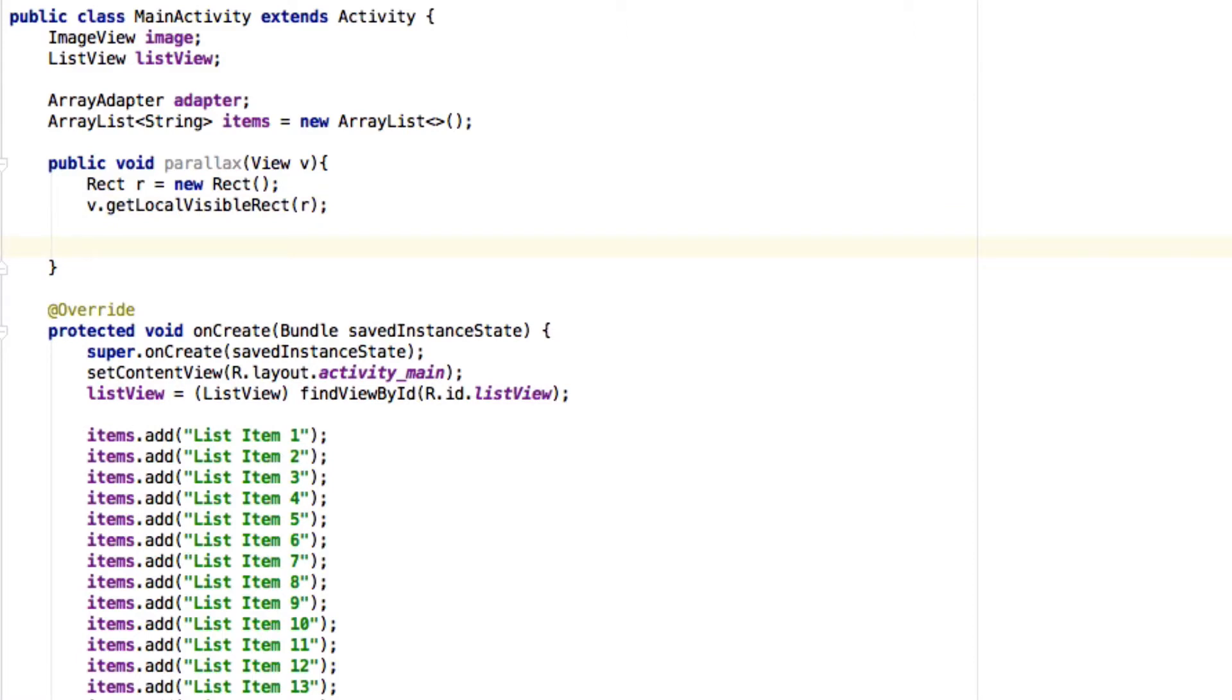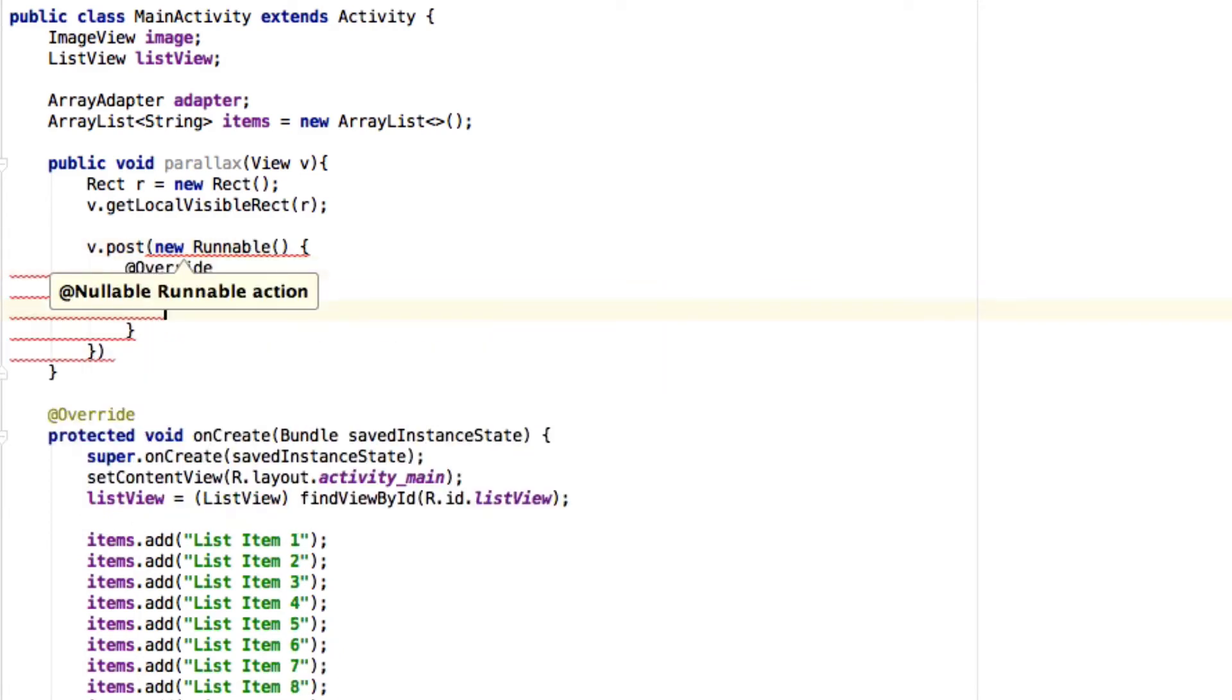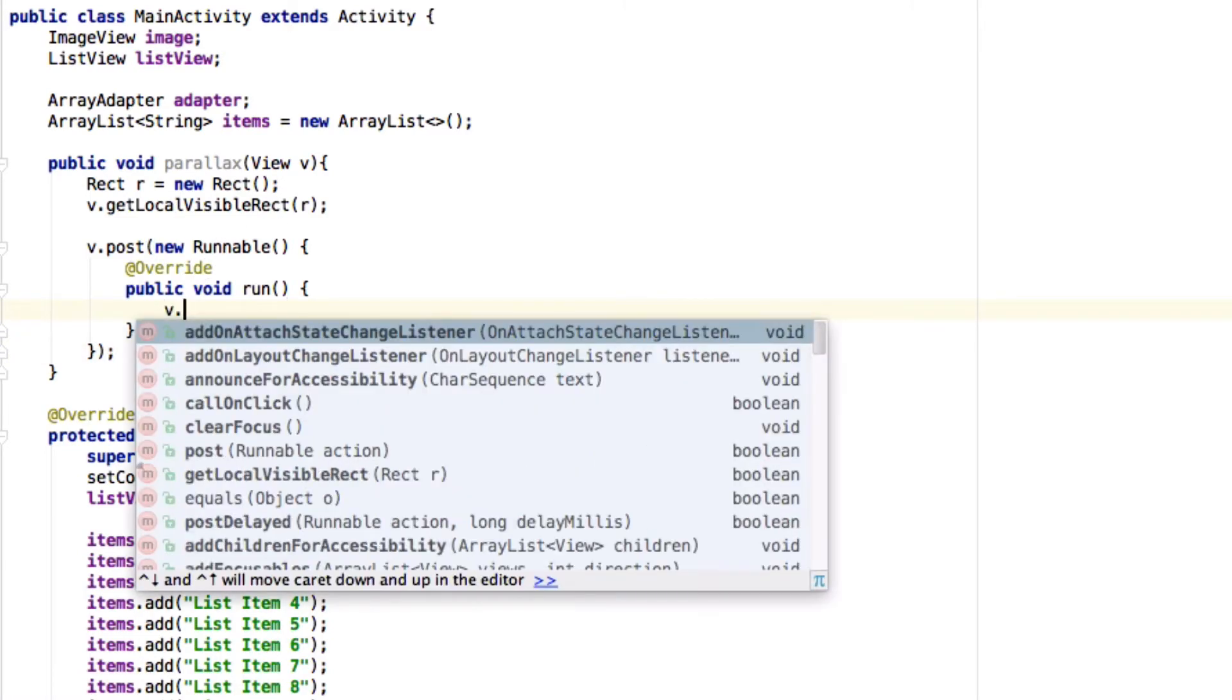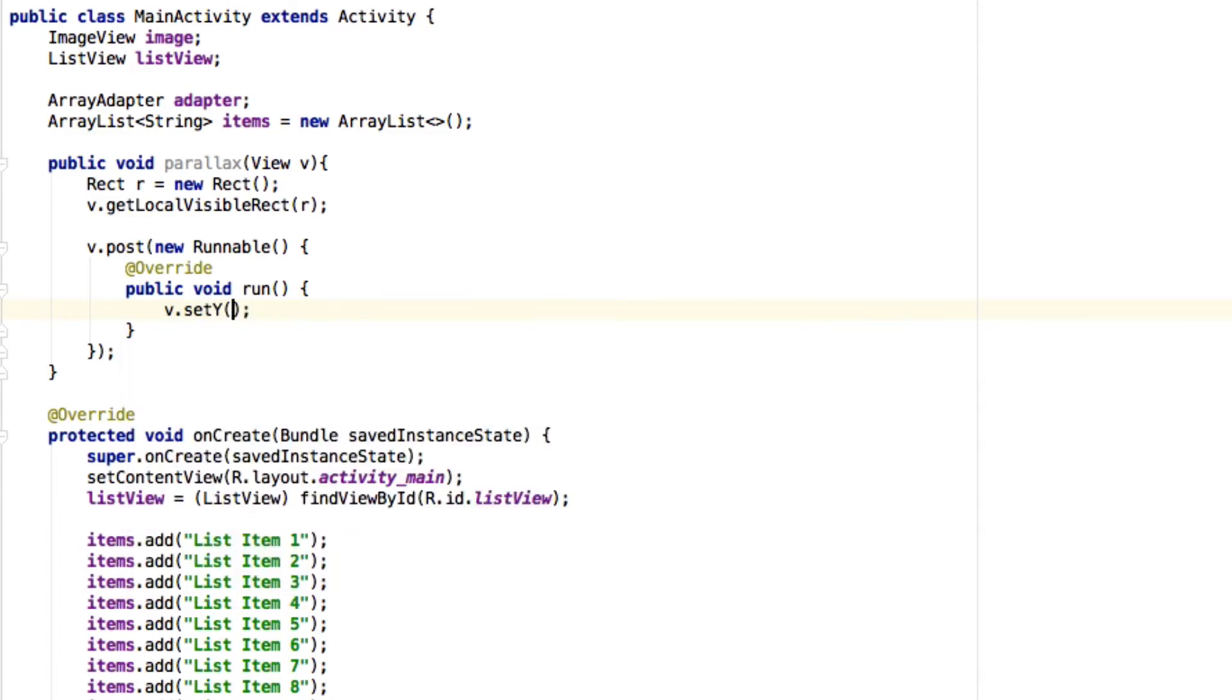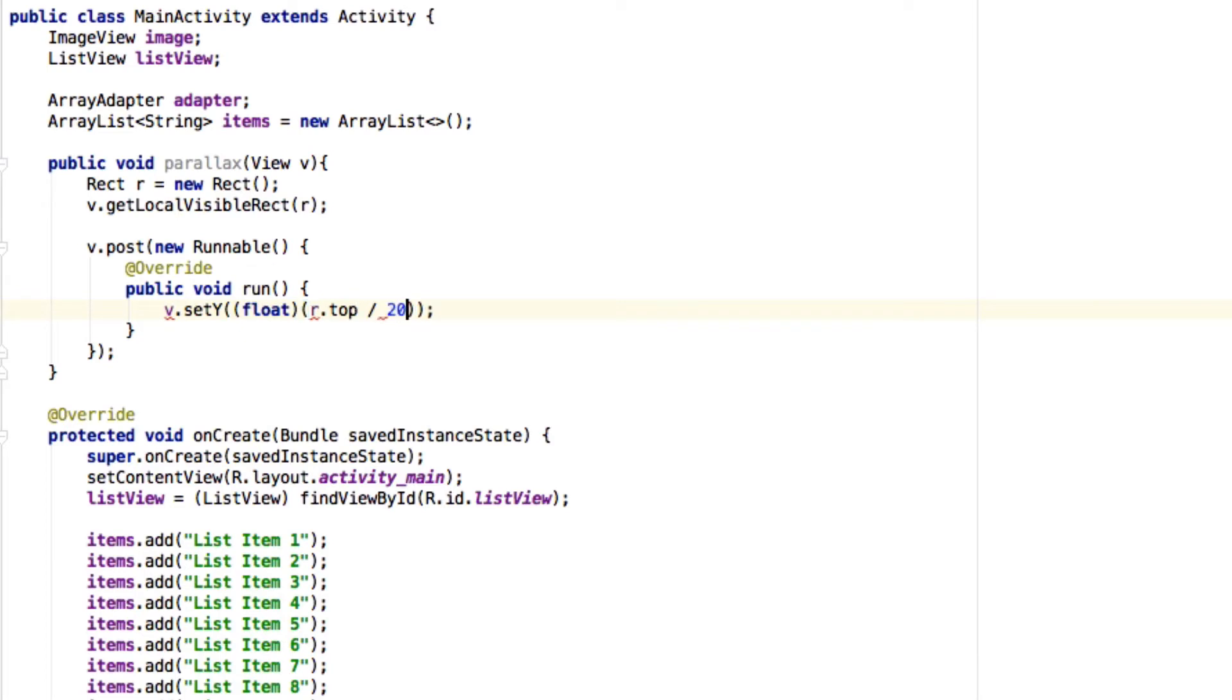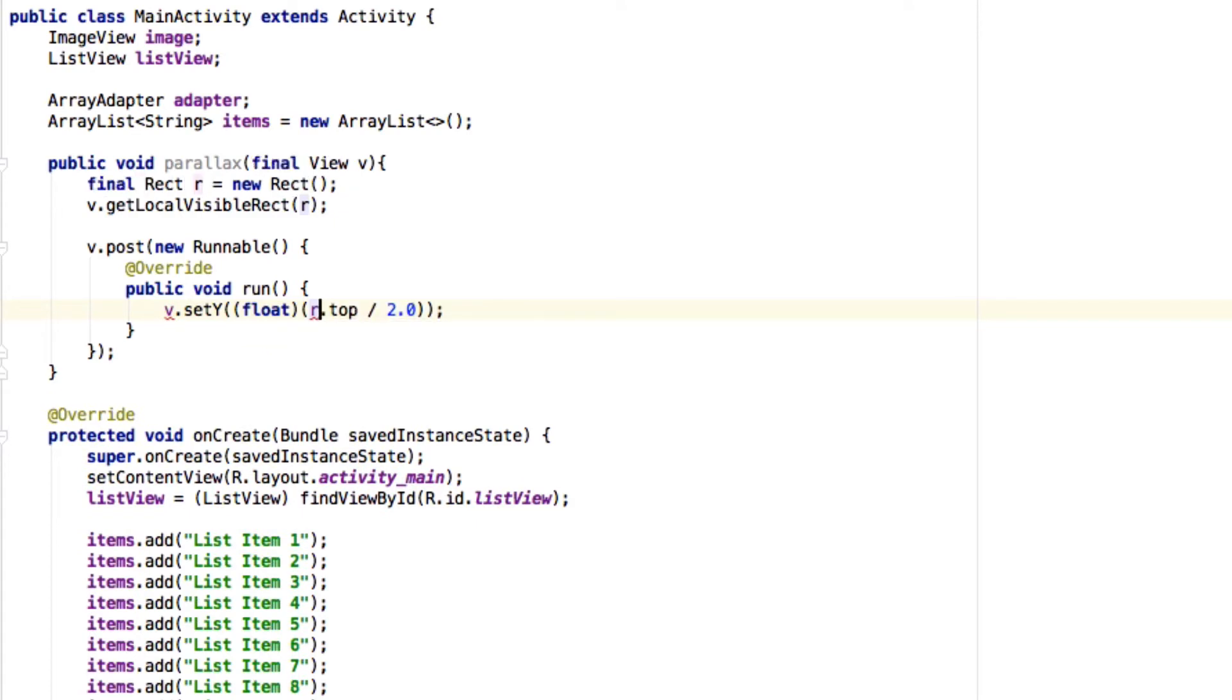...of this view, the current bounds. What we want to do is set the y location of this view and make it half of what it is. Where it's right now, we can get that from the rect variable. We want it to move at half speed. This will work fine, but this call...